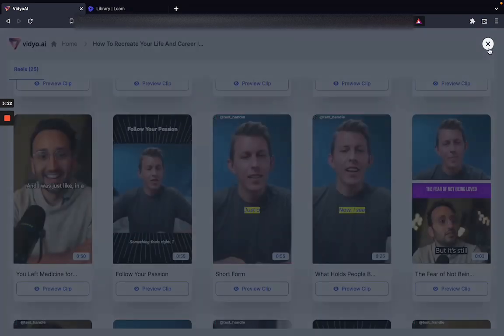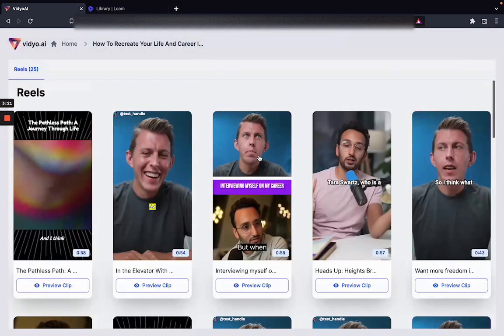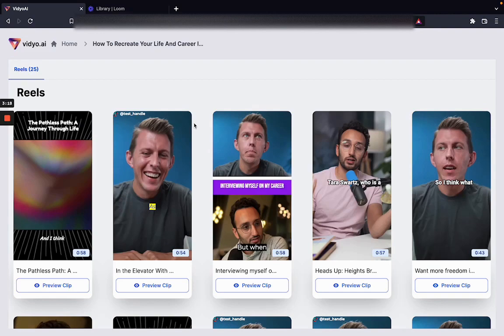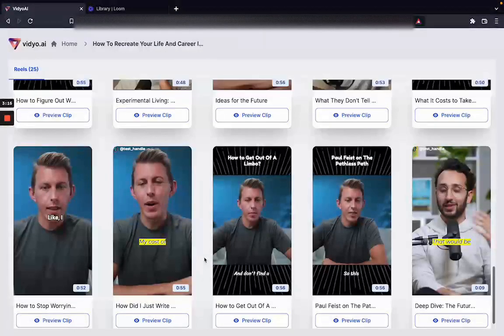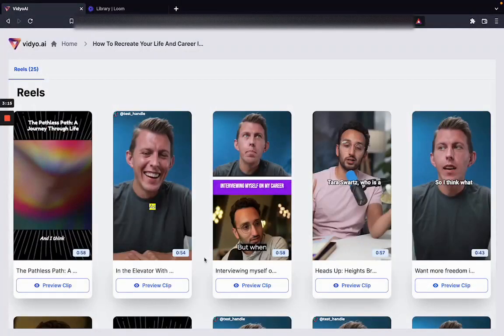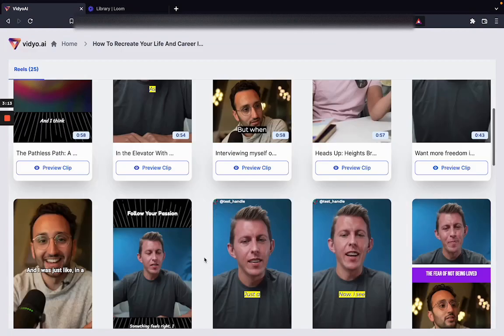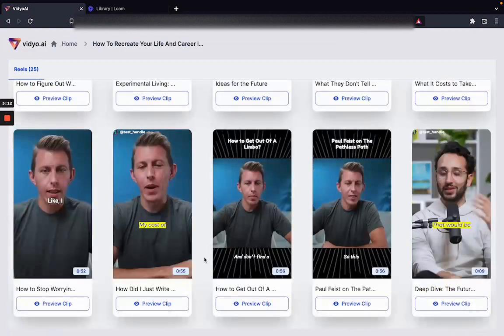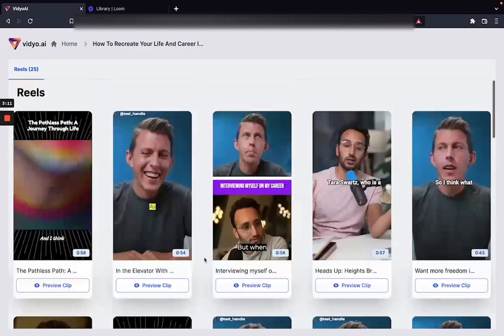If you want videos that are not in portrait format but in landscape format or square format, you can choose to get those as well from video.ai.